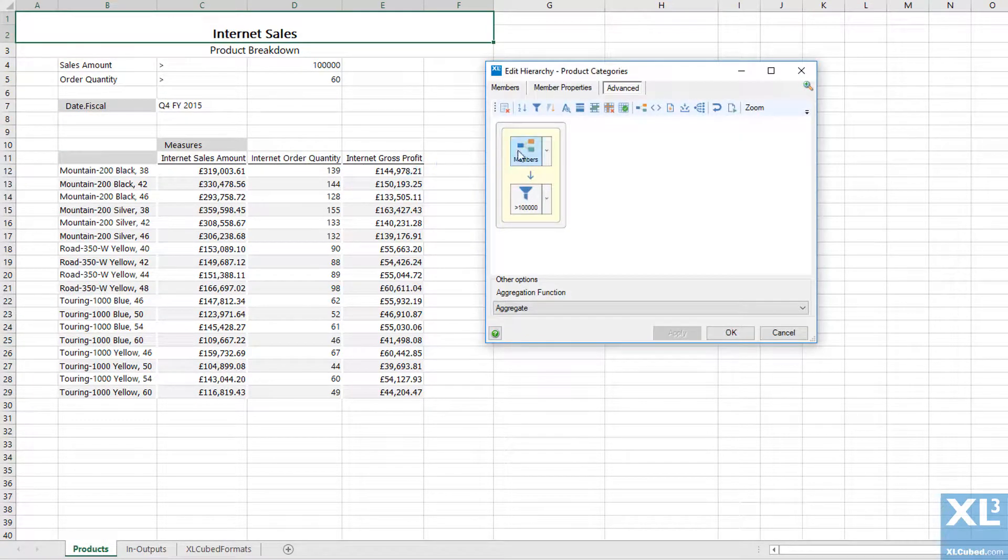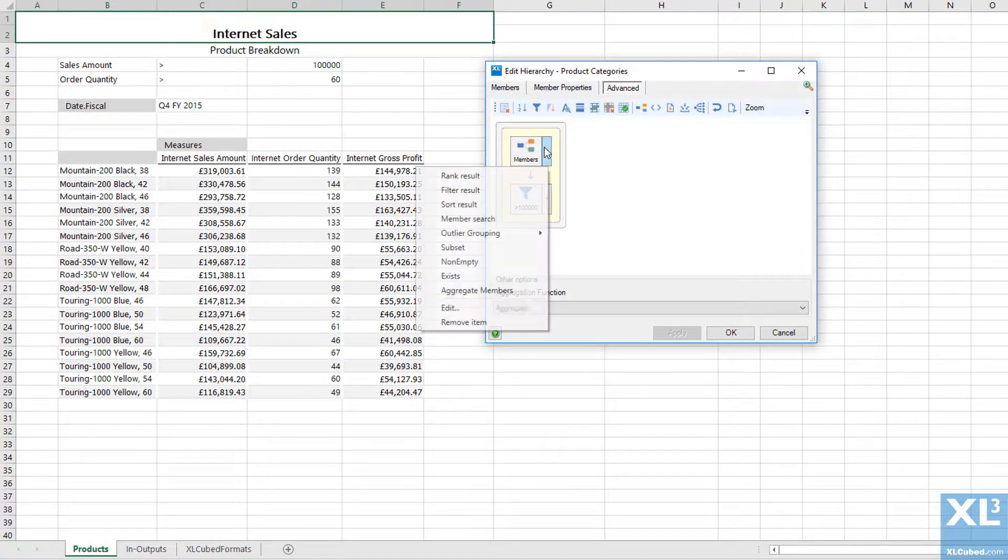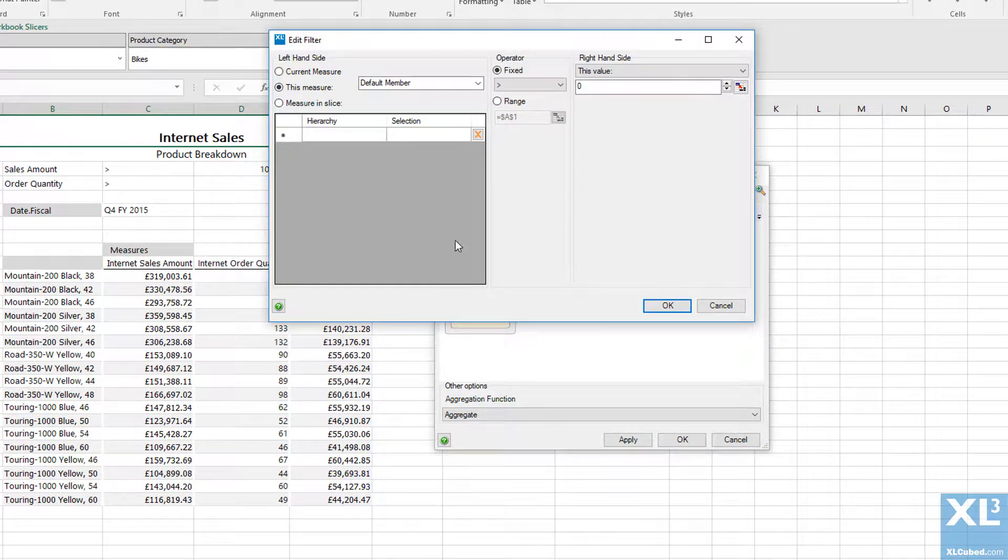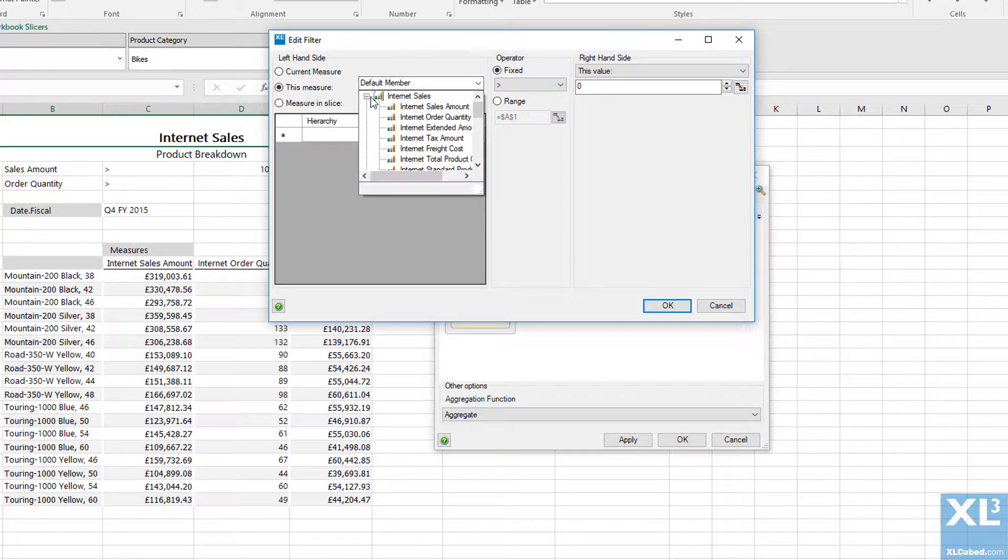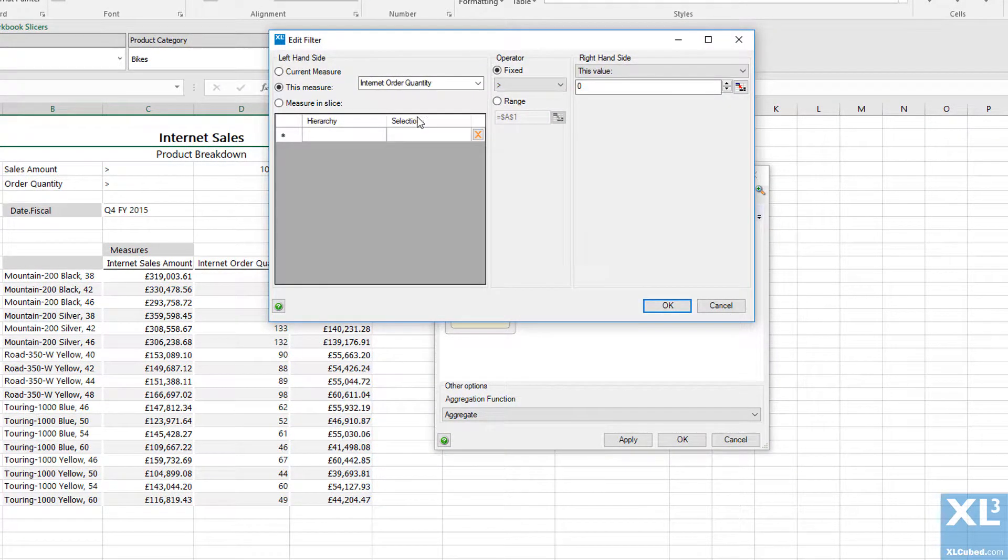I can do this in exactly the same way by going to the advanced tab of the member selector and filtering based on order quantity.